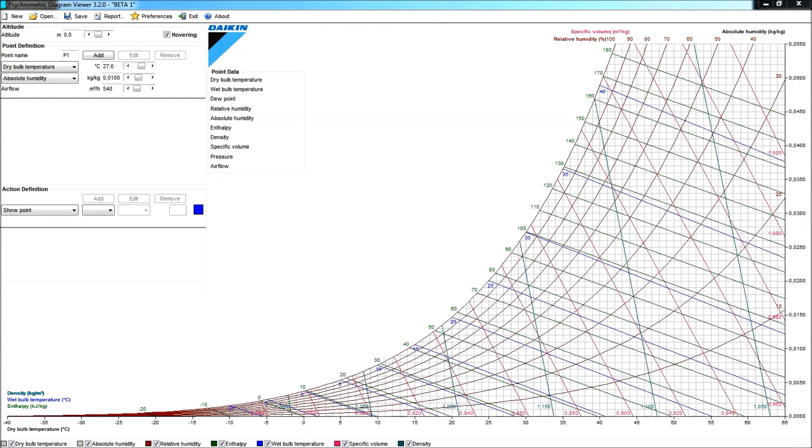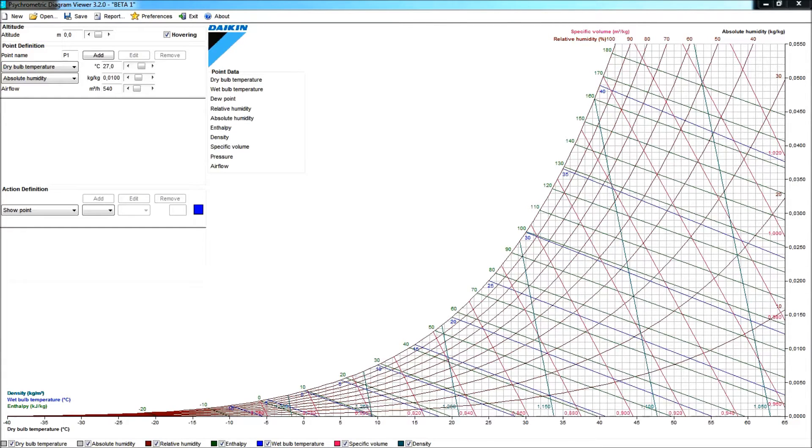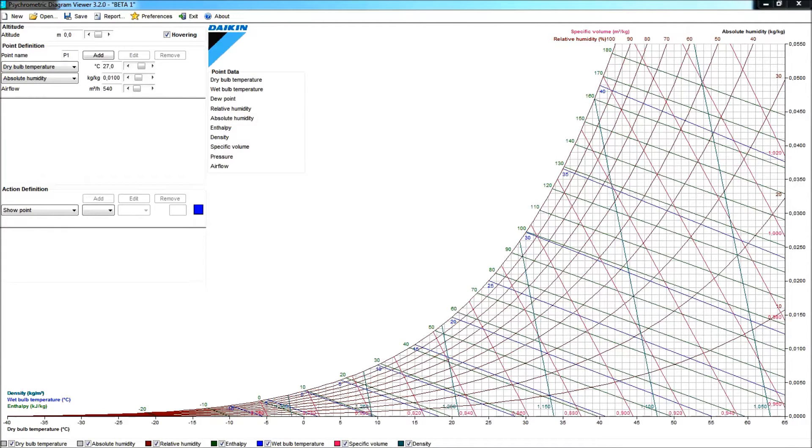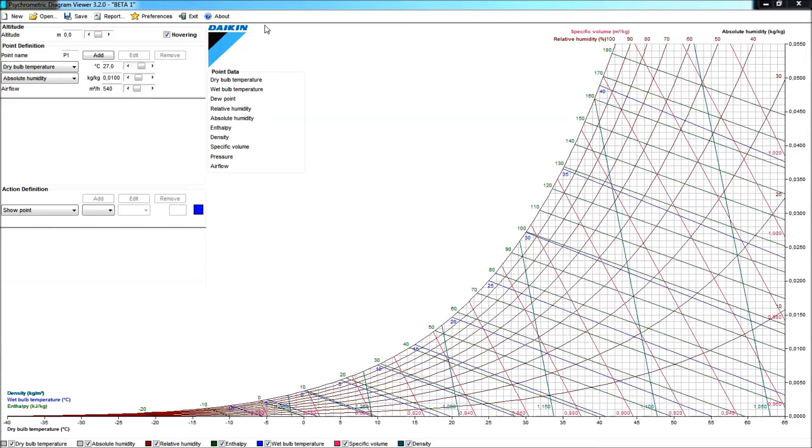You opened the program, so this means you were able to register yourself as a user. Let's discover the functionalities of the psychrometric diagram viewer in this quick start.